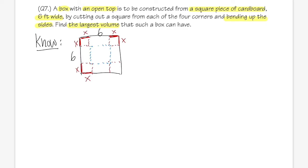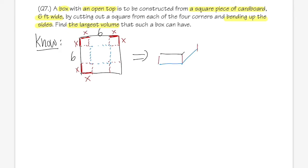Here's the 3D picture: we have the base right here, and x will be the height of the box — like this, like this, and like that.